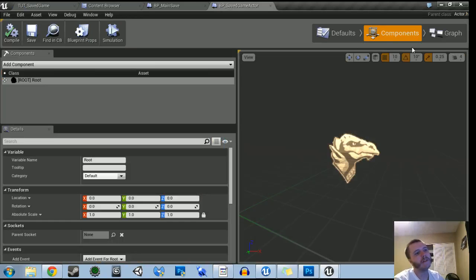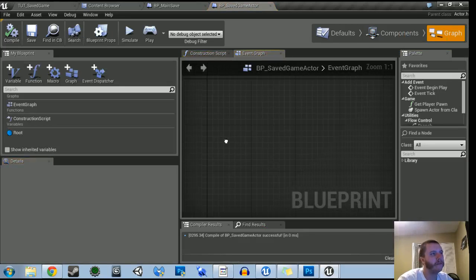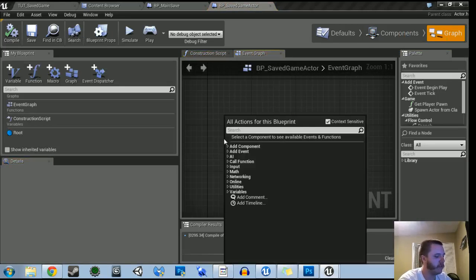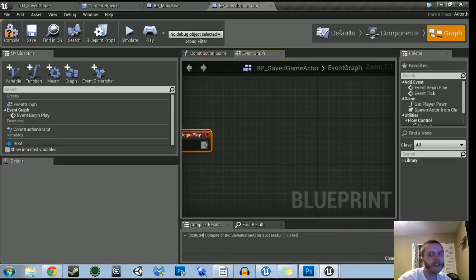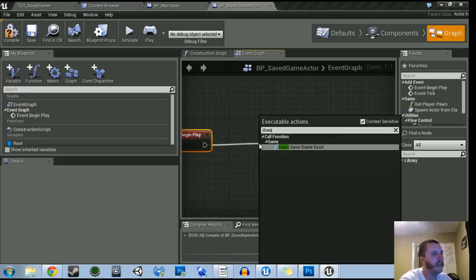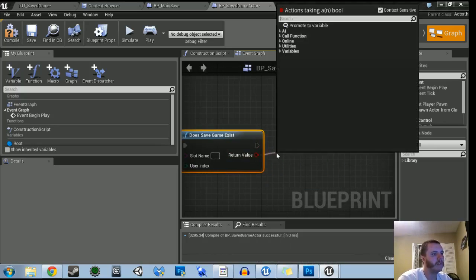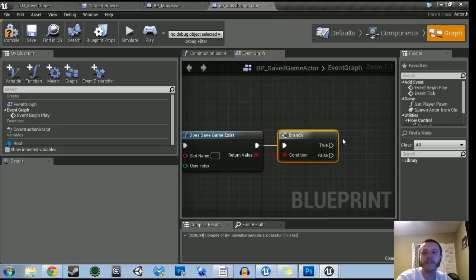It's really primarily in this main actor that we're going to do a lot of the functionality. So go into the graph — we're going to do a Begin Play. As soon as the game starts, we want to ask ourselves: is there a game saved already? So we've got to look for a save game slot using 'Does Game Slot Exist?' Then we're going to branch. If there is one that exists, we have a flow for that. If there isn't one, we've got to create a flow for creating that one.